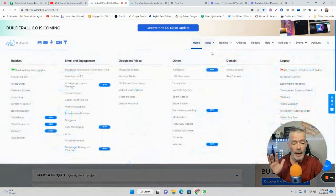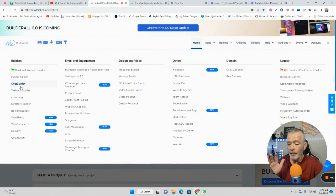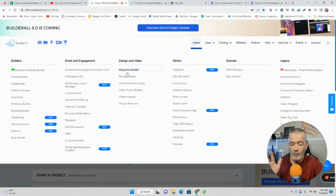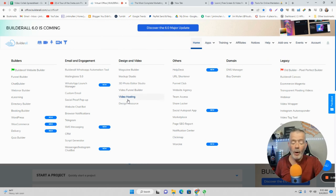Let me go through some of the other apps it has here: the website builder, the funnel builder, the chatbot builder, webinar builder, e-learning, WordPress integration, WhatsApp, Mailing Boss — that's your email marketing. Magazine building, 3D video, video funnel builder, video hosting.